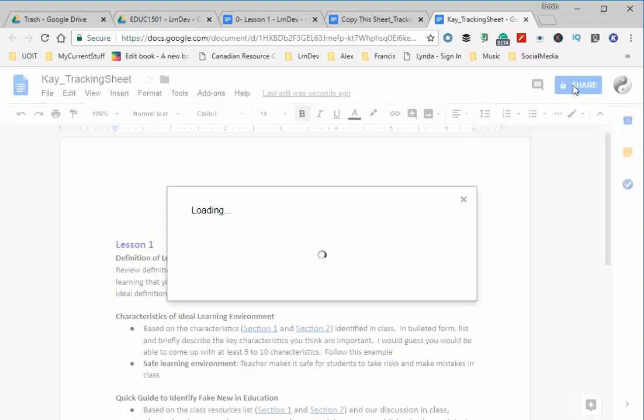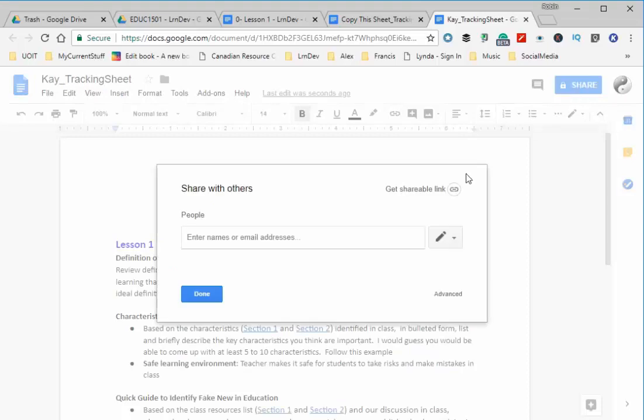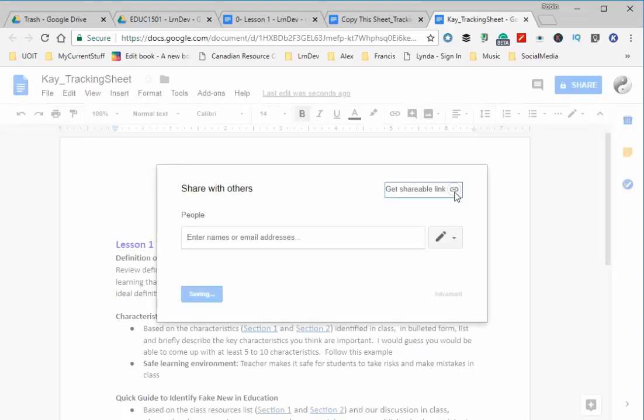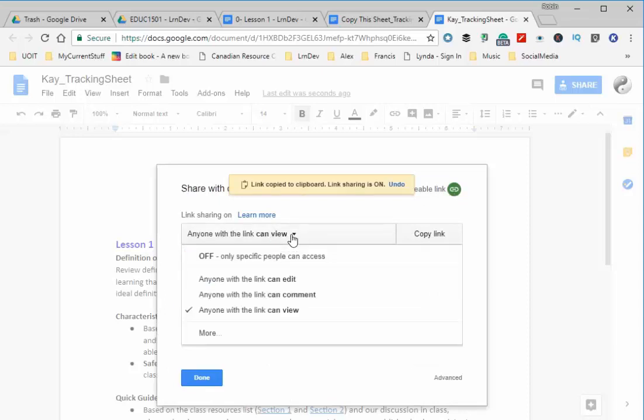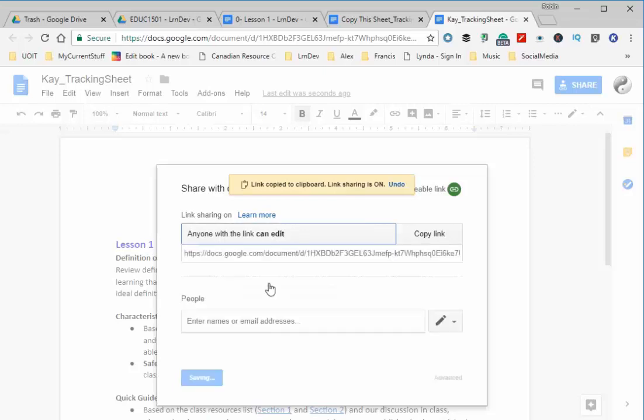Now you could get a shareable link. In this case, choose to have me edit it, then copy the link and email it to me. That's one way of doing it.